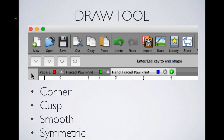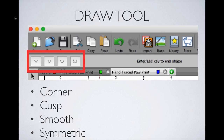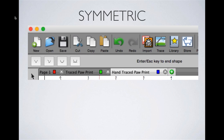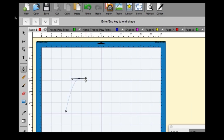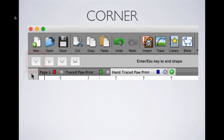There are four types of curves on the draw tool, selectable at the top: corner, cusp, smooth, and symmetric. The best one to start with is symmetric — as you draw, the left pull handle grows at the same size as the right, giving a balanced symmetric curve.